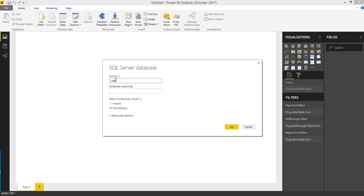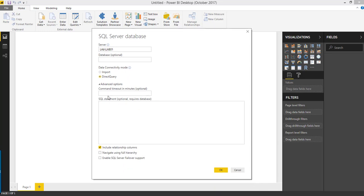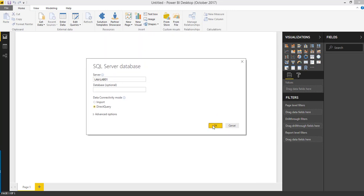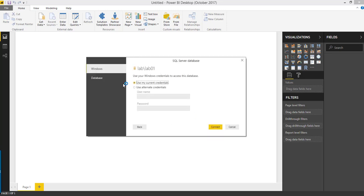Let's say my server name is 01 and I am going to leave database blank because it is optional. On the advanced options you have information like command timeout in minutes — you can specify after how many minutes you want a timeout message — and you can add custom SQL statements. If you are trying to add custom SQL statements then you have to specify the database. As of now I am going with the default options, just passing the SQL Server name, choosing Direct Query, click OK, and it is going to list out all the databases from your SQL Server.